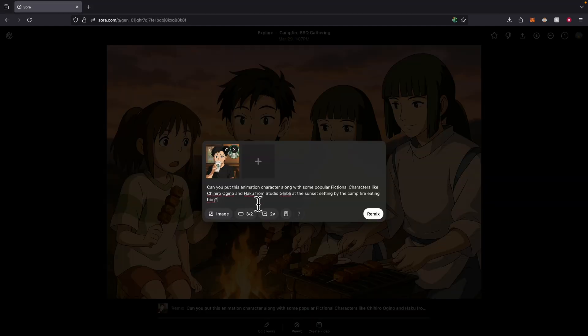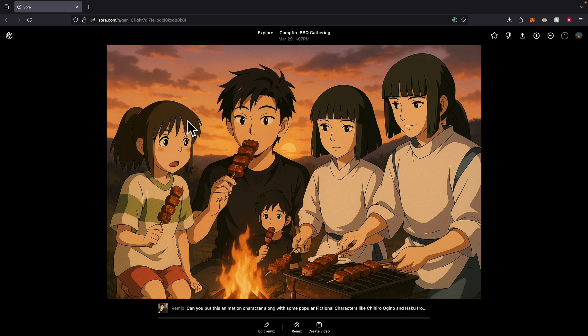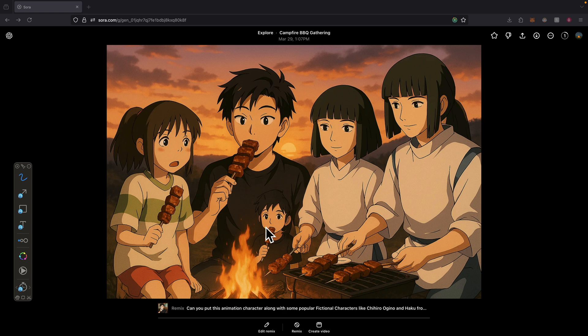I can also upload images like the animation characters along with some popular fictional characters from Ghibli studio, for example these characters from Spirited Away at the sunset setting by the campfire eating barbecue. If I click on remix, this is what the result looked like. Obviously it might not be perfect in the first generation. There's another same person object displayed at the bottom here that shouldn't be happening. But we do see all the characters from the movie in the picture.